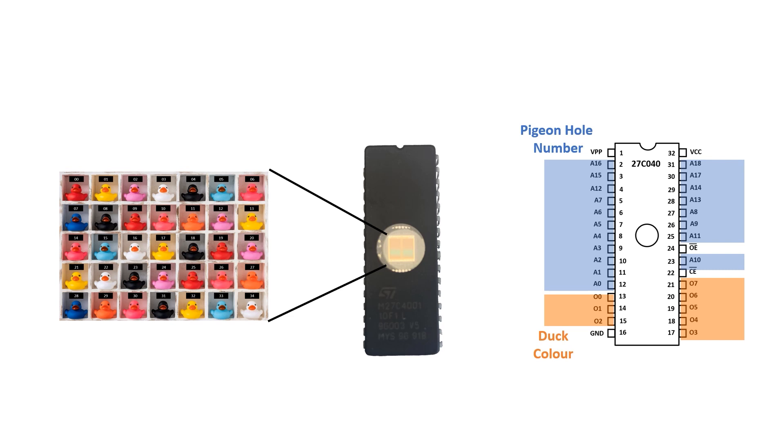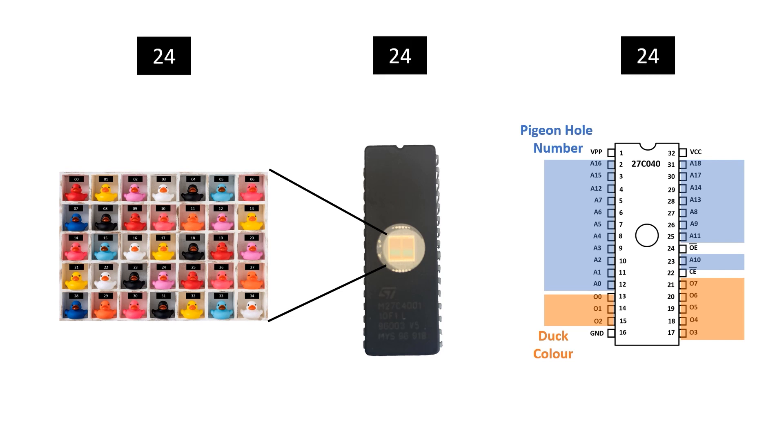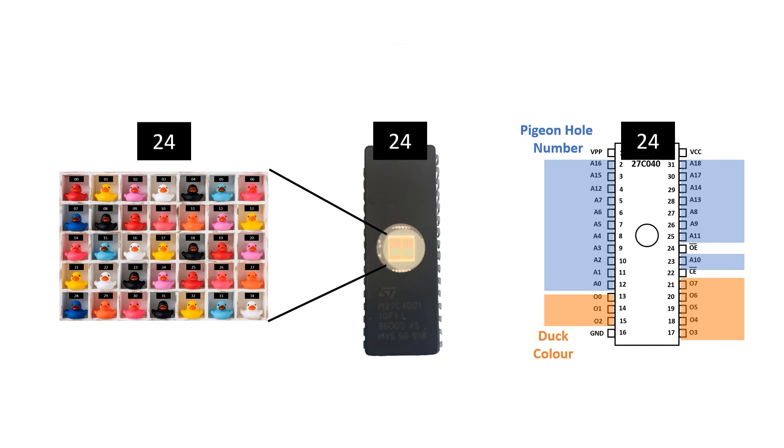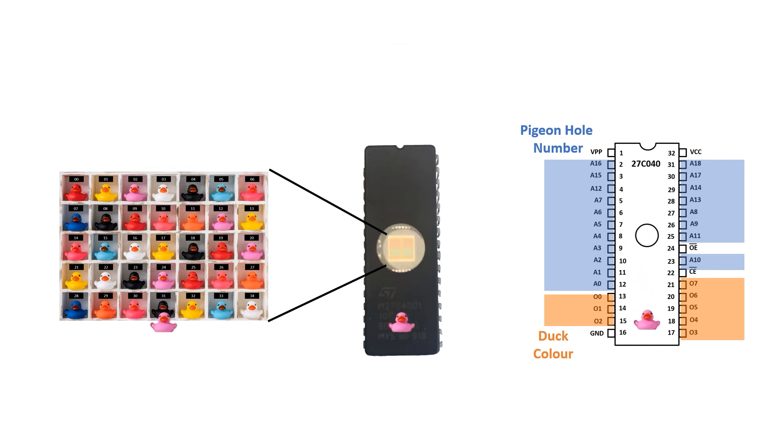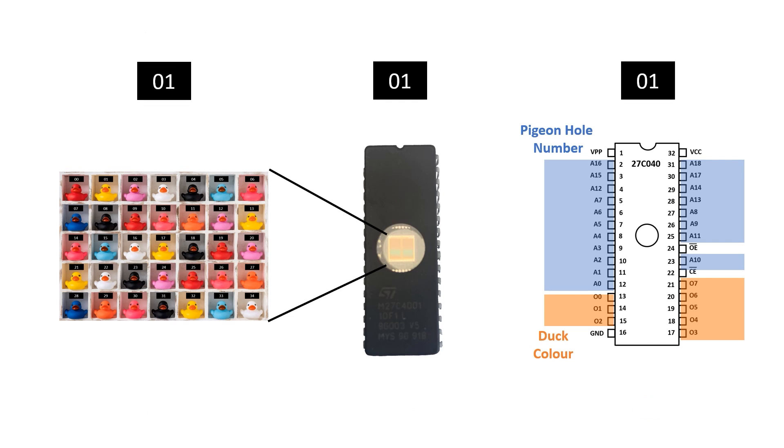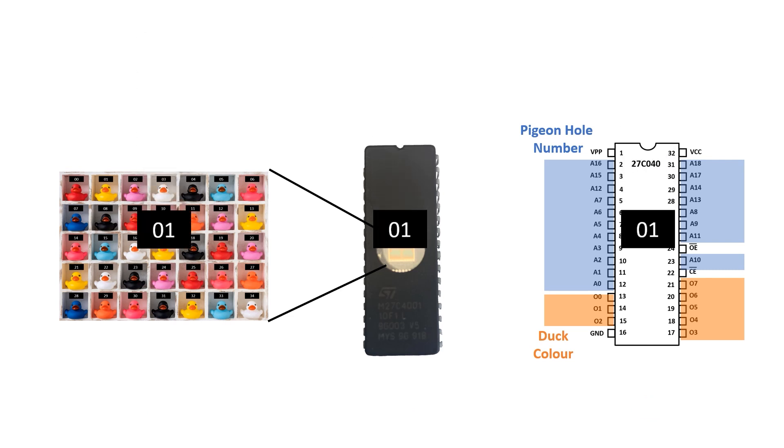How do we get access to this information? Well, the chip has some address pins and this tells it which pigeon hole we're interested in. Then it has some data pins which tells us the color of the duck at that address. A limitation of this type of memory is that we can only look at one pigeon hole at a time.